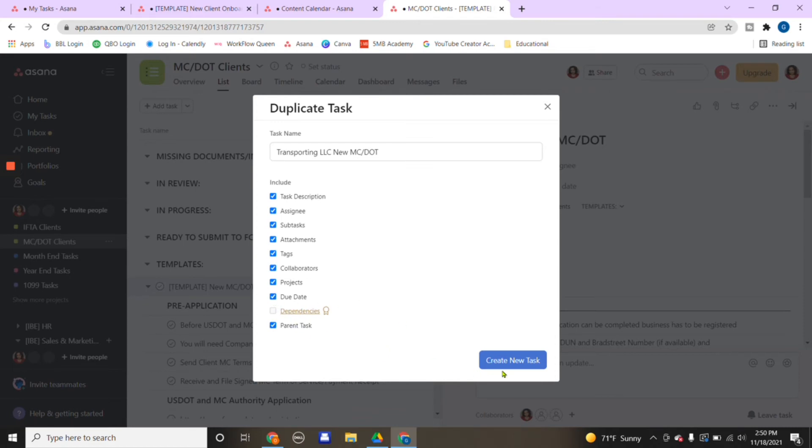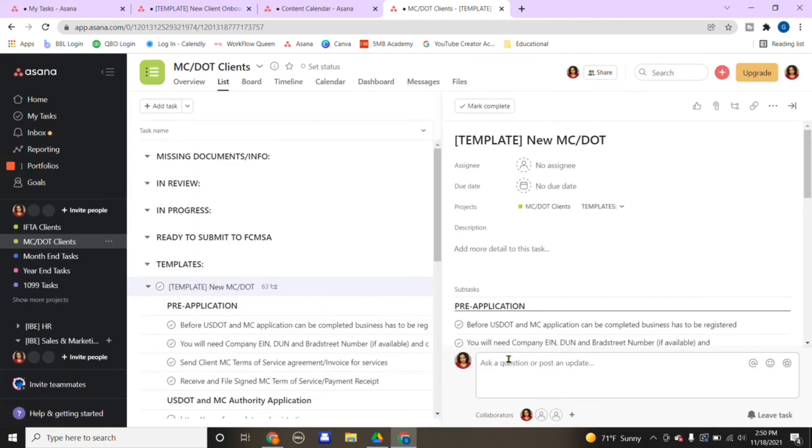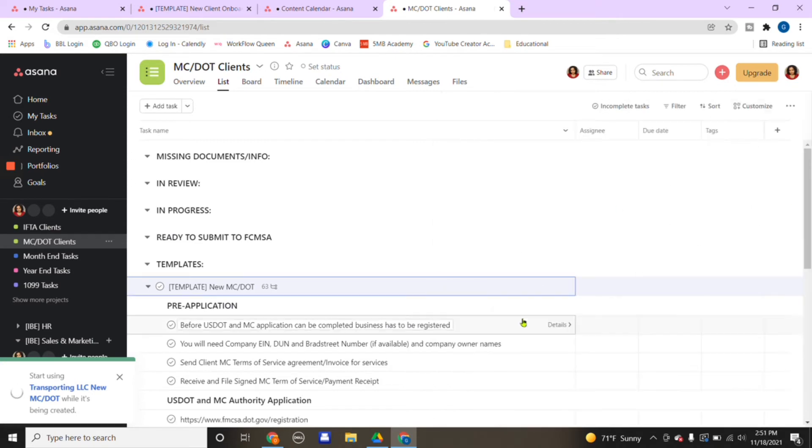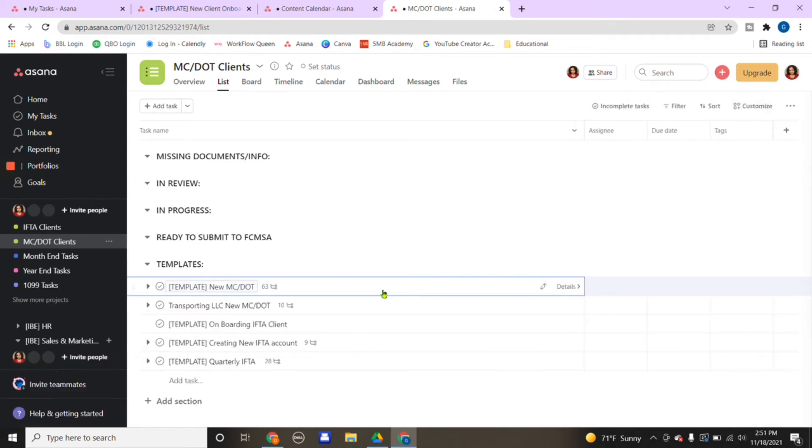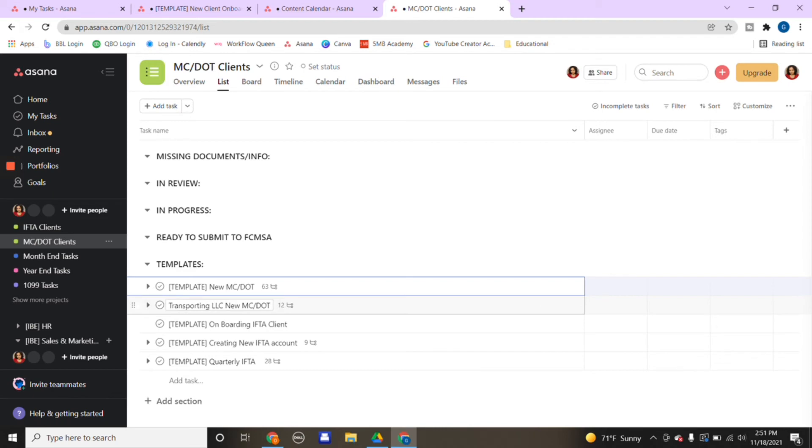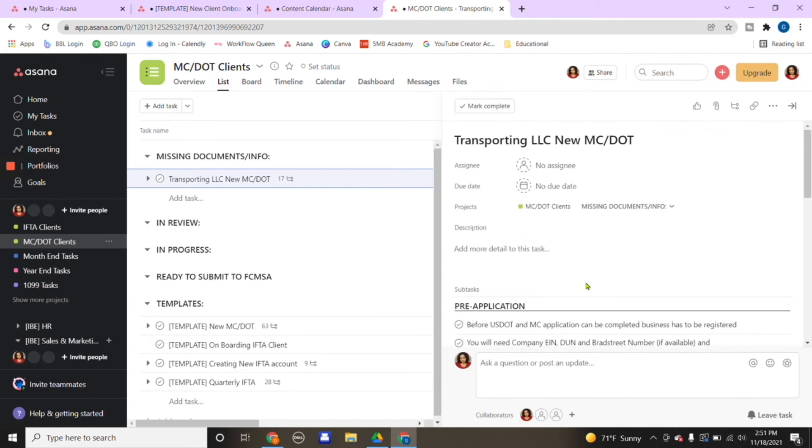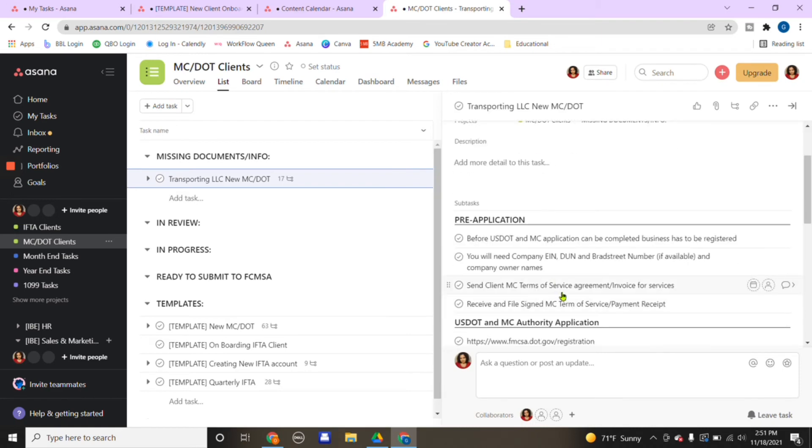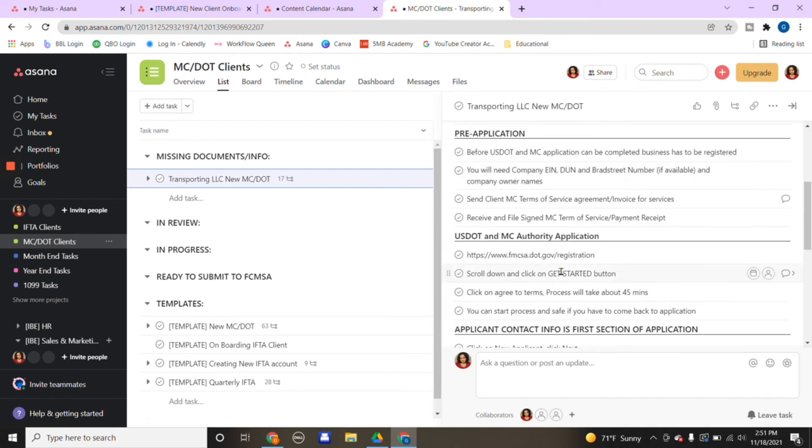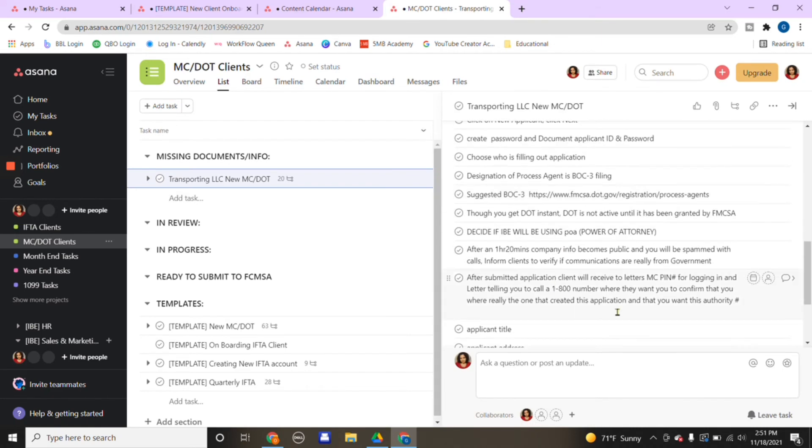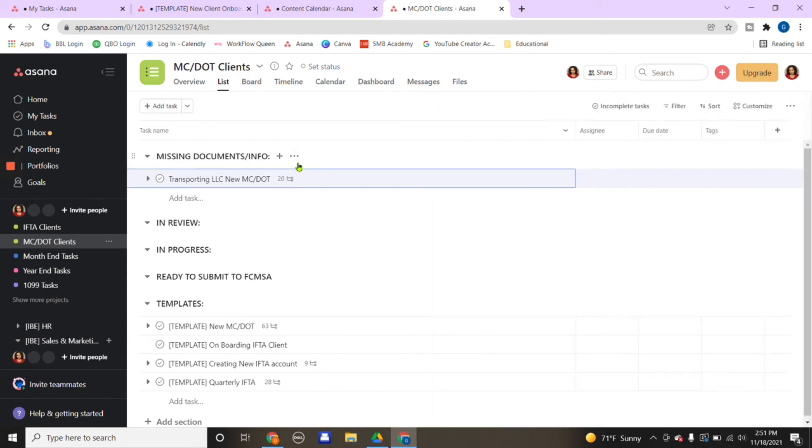I'll go ahead and check off every mark here so everything is duplicated exactly the way it's in this template. I would create, and it takes a couple of seconds for the template to be created. After the template is created, you see it right here: Transporting LLC new MC and DOT number. I would bring it down here, and for example, say I started the process.